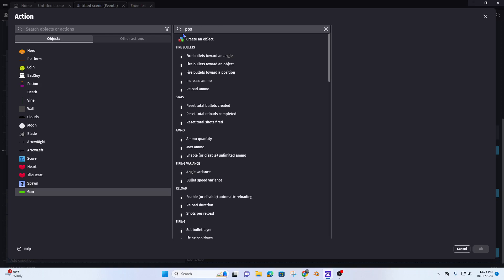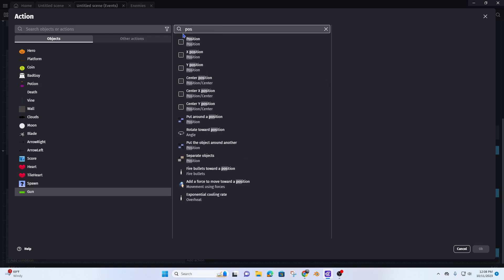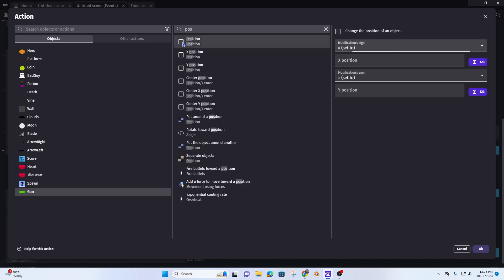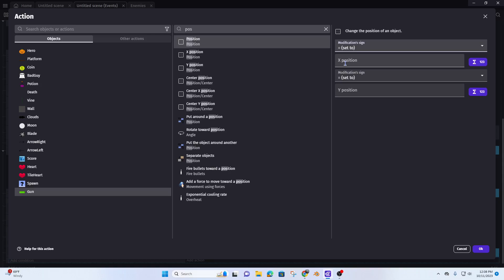The action is going to set the position, so my X position is going to be the point that I created on my hero — specifically the hero's point X, because I'm working on the X axis going left to right.